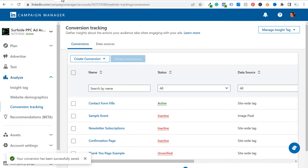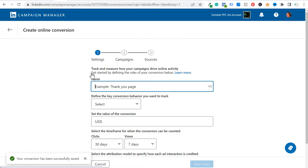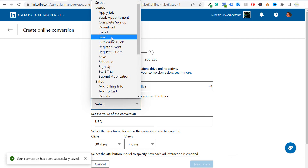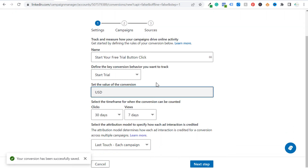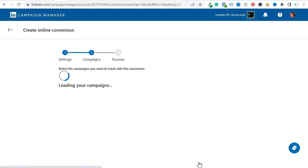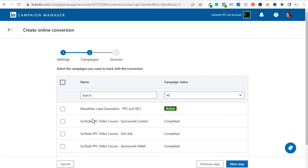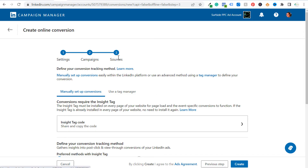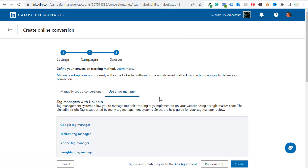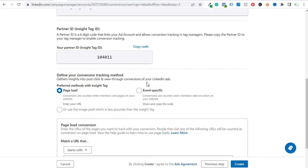We're going to come back to our LinkedIn ads account, in the conversion tracking area under analyze. We are going to create a new online conversion. Let's name our conversion 'start your free trial button click.' The key conversion we want to track — let's call this 'start trial.' Keep scrolling down, set the value of this conversion — let's say this one's worth $50. Select the timeframe: 90 days for clicks, 30 days for views, and last touch for each campaign. Click on next step. I'm not going to choose any campaigns for this one either. Click next step again, and now we're going to do the sources portion using a tag manager. Scroll down and click on 'event specific.'